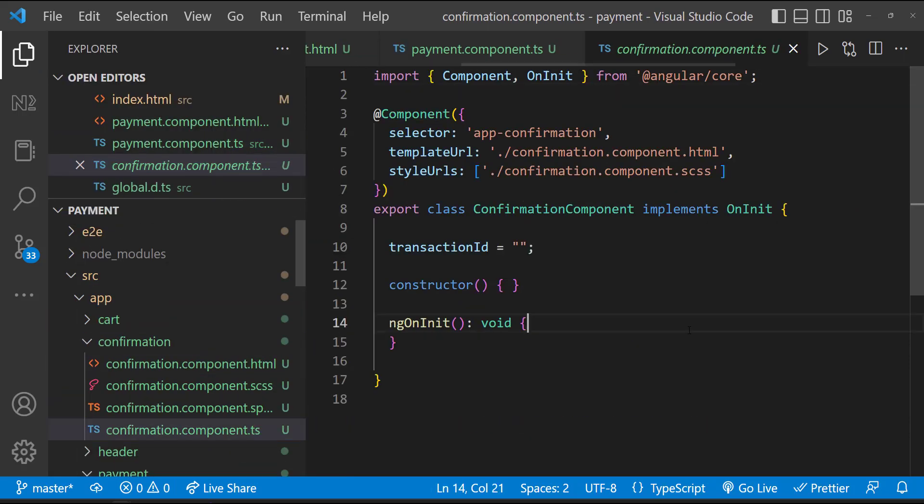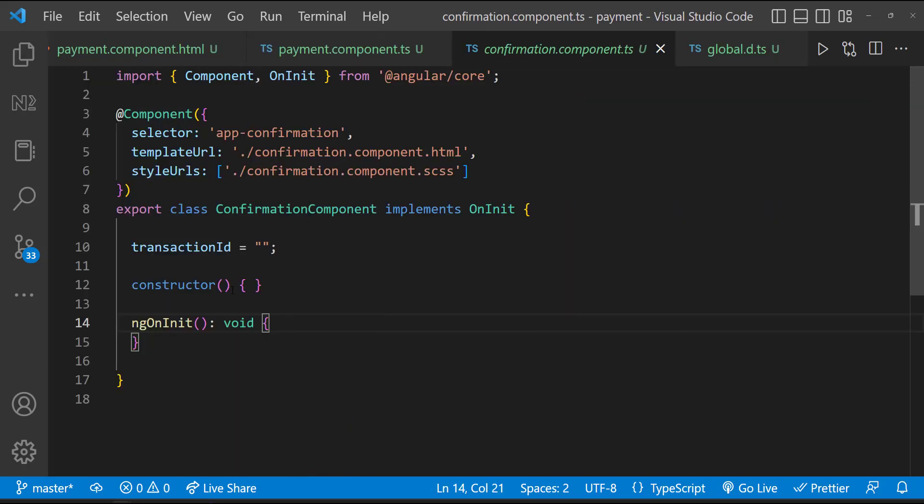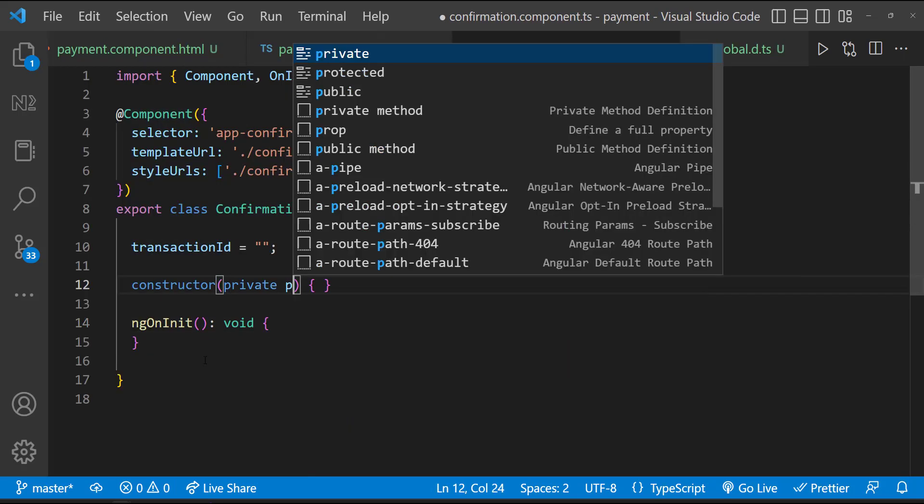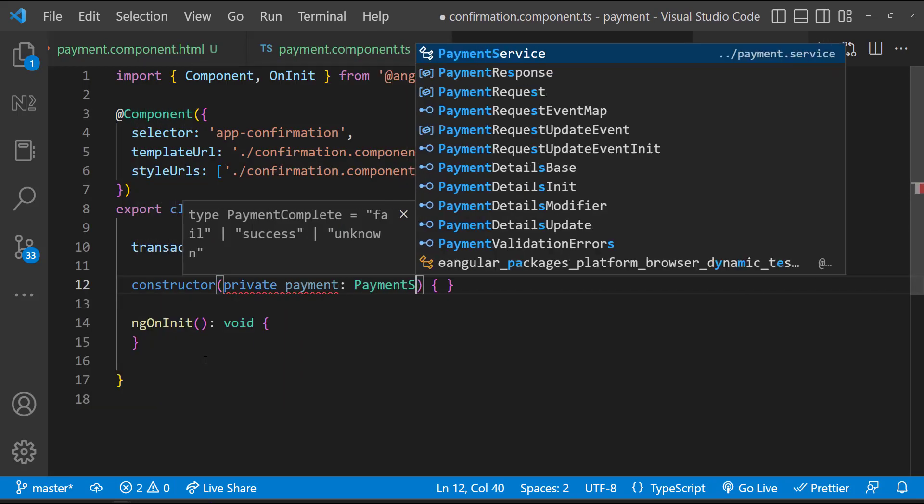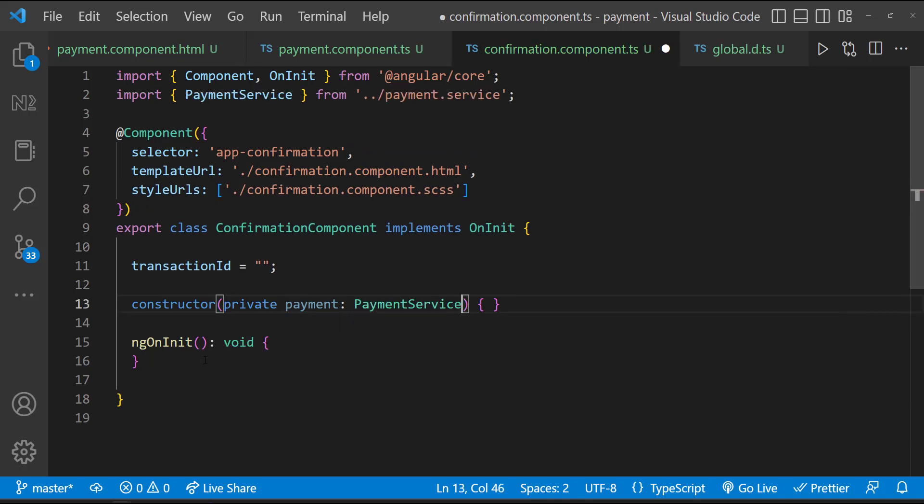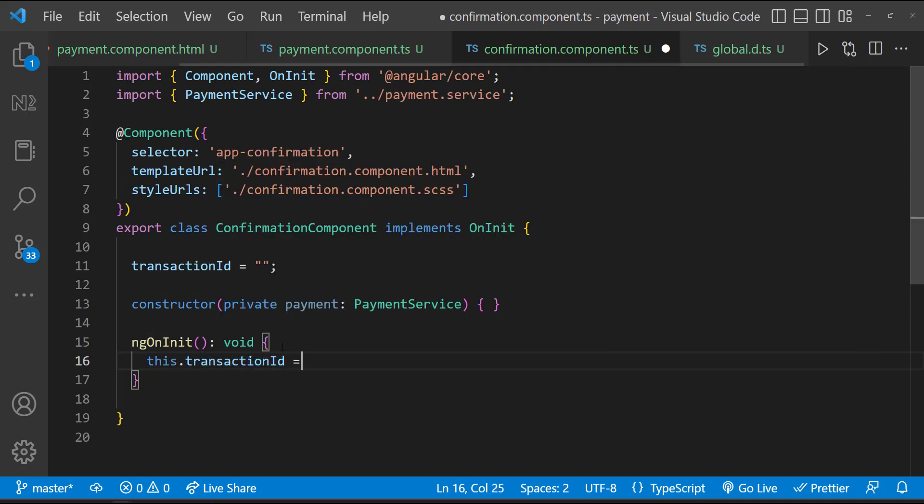And in the confirmation page, let me inject the payment service. And then on init, let me get the transaction ID and assign it to this variable. Okay, let's test now.